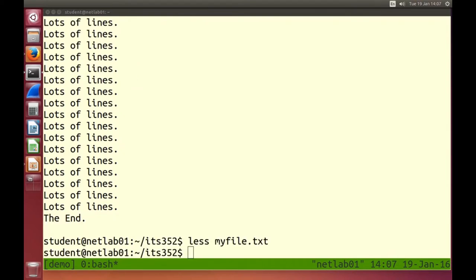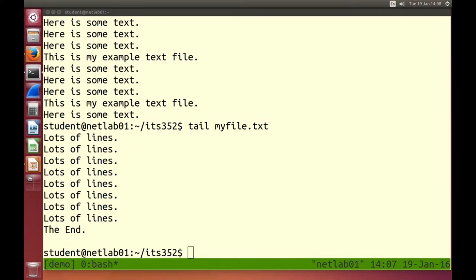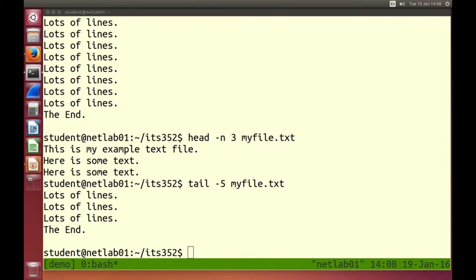If you want to see just the start of a file, use head — it shows the first ten lines by default. Or the end: tail shows the last ten lines. To get the first three lines: head -n 3 myfile. For the last five lines you can use -5 as a shortcut. So -n 3 or simply -3 shows that number of lines from the head or tail.